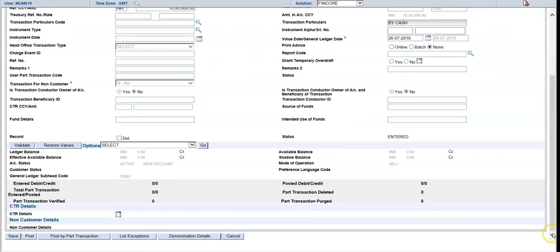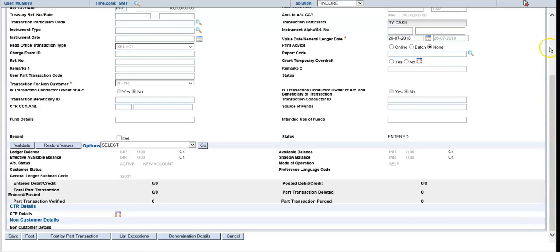Finally, you have to post — or you can save it. If you save it, the verifier has to post it. If you post it, the verifier has to submit it.